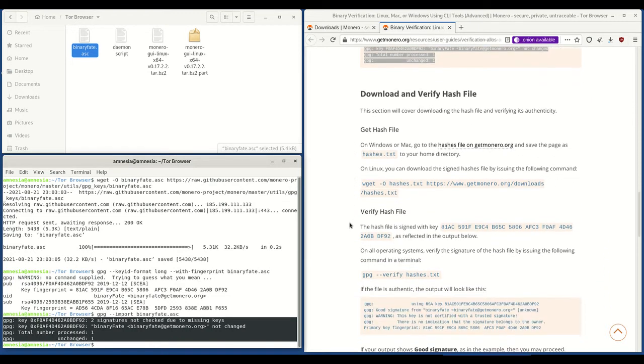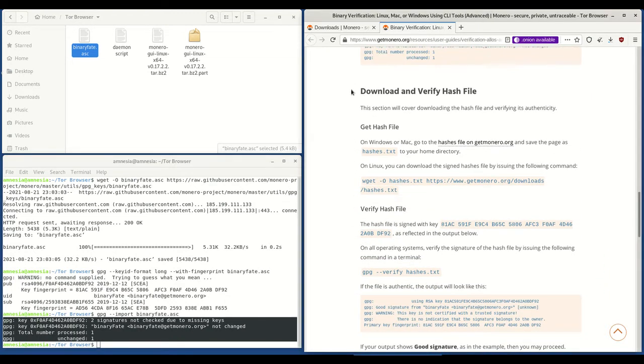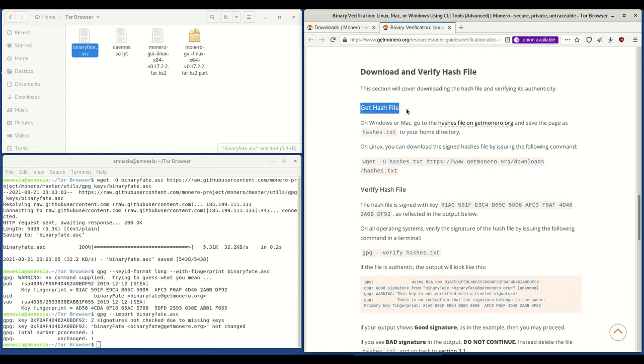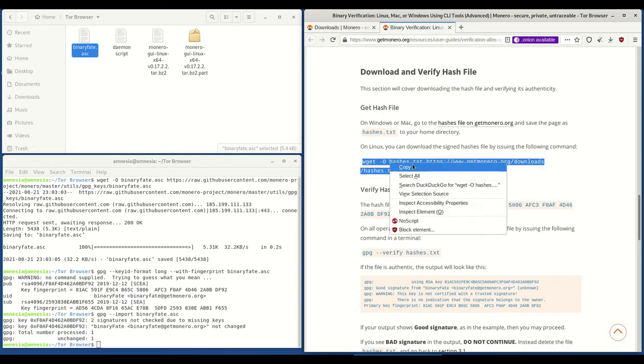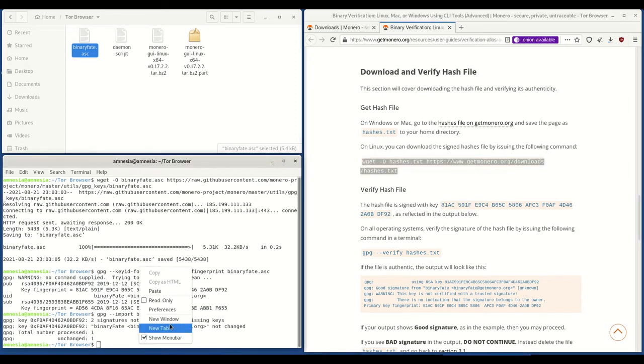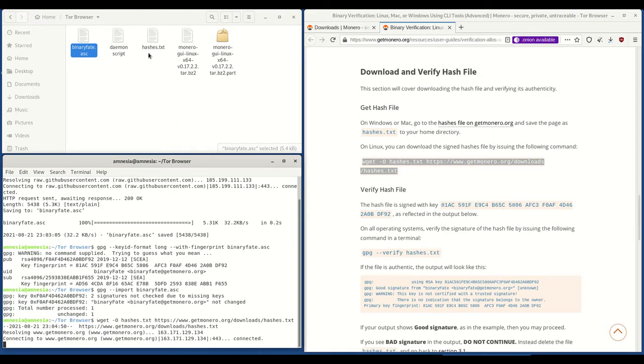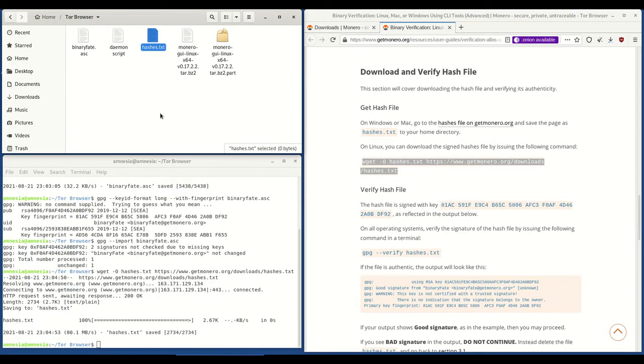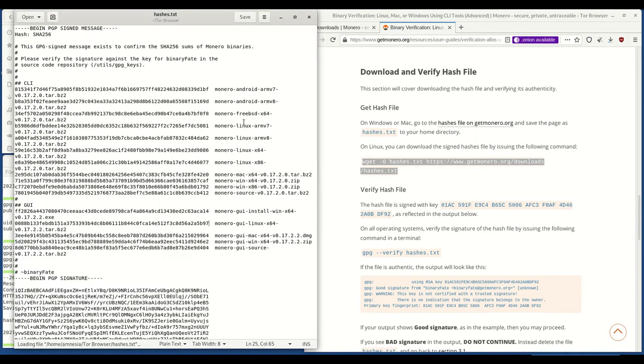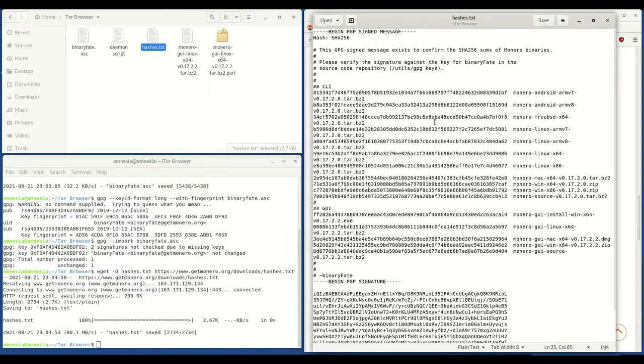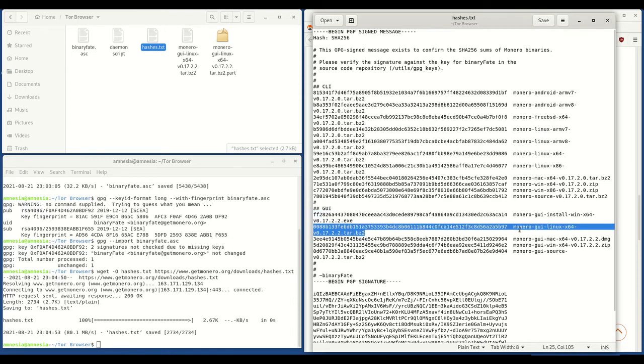Moving on. We're going to download and verify the hash file. So first thing we need to do is get the hash file and we do that by copying this code, pasting it in terminal and hit enter. And you'll see it's downloaded the hashes.txt file. If you open that, you'll see there, if you scroll down to GUI, you'll see the hash for the Monero GUI Linux. But we don't need that right now.